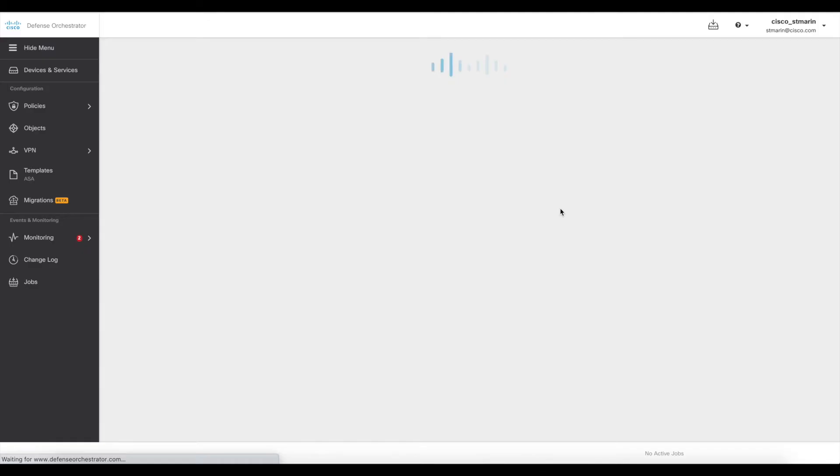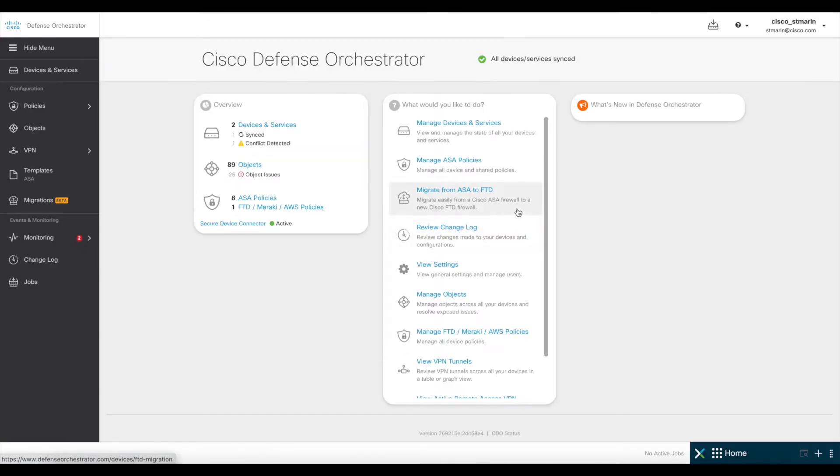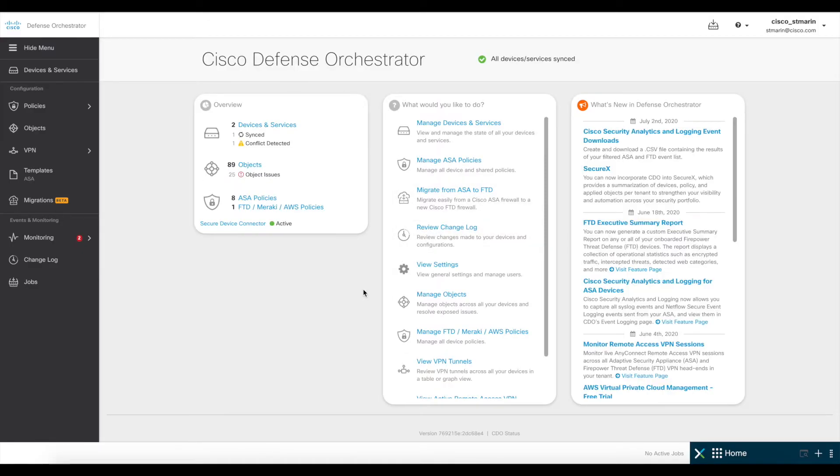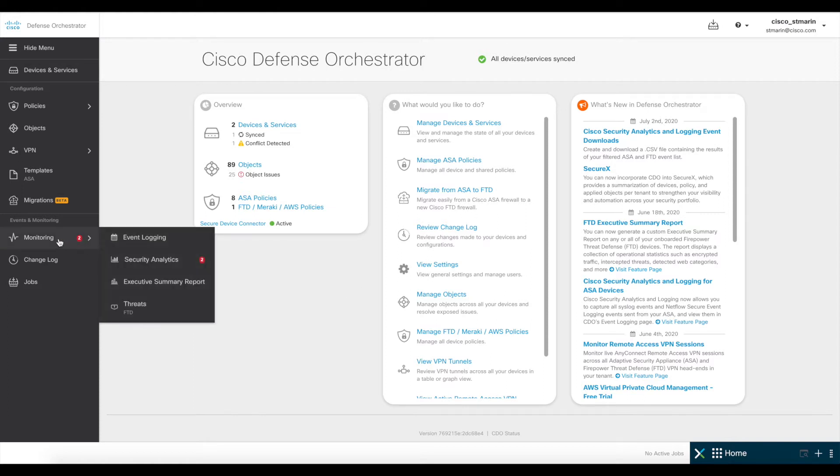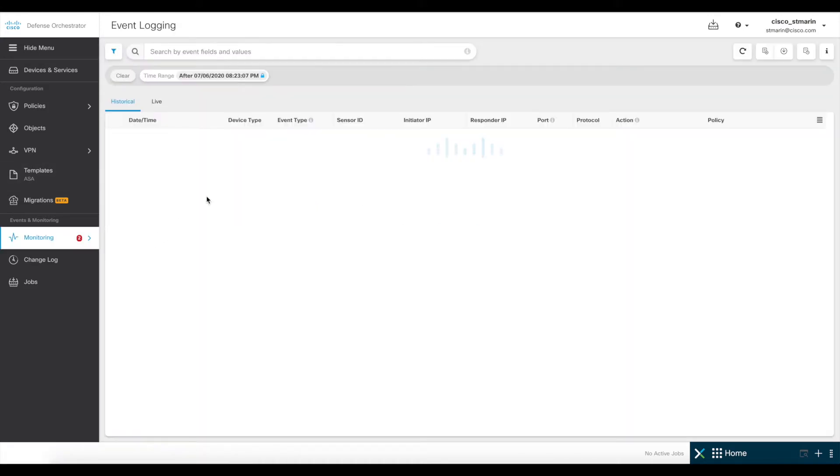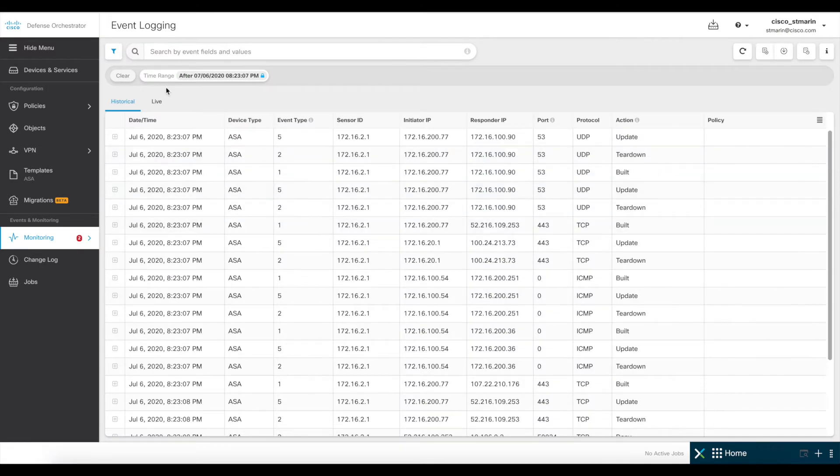Once here in the main page, I'm going to make sure I'm getting the logs from my firewalls correctly. For this demo, I have two different sets of firewalls, one ASA and one FTD sending logs to CDO. For checking the logs, you can check them here in the monitoring and event logging section. As you see, the logs are indeed displaying correctly.